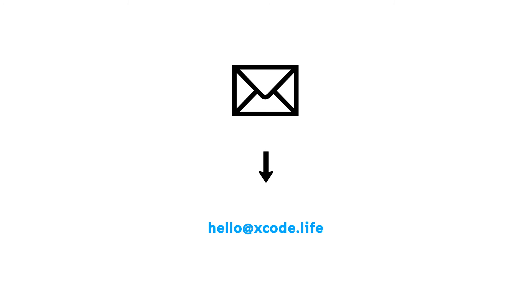You can also email your DNA raw data file to hello at xcode.life.